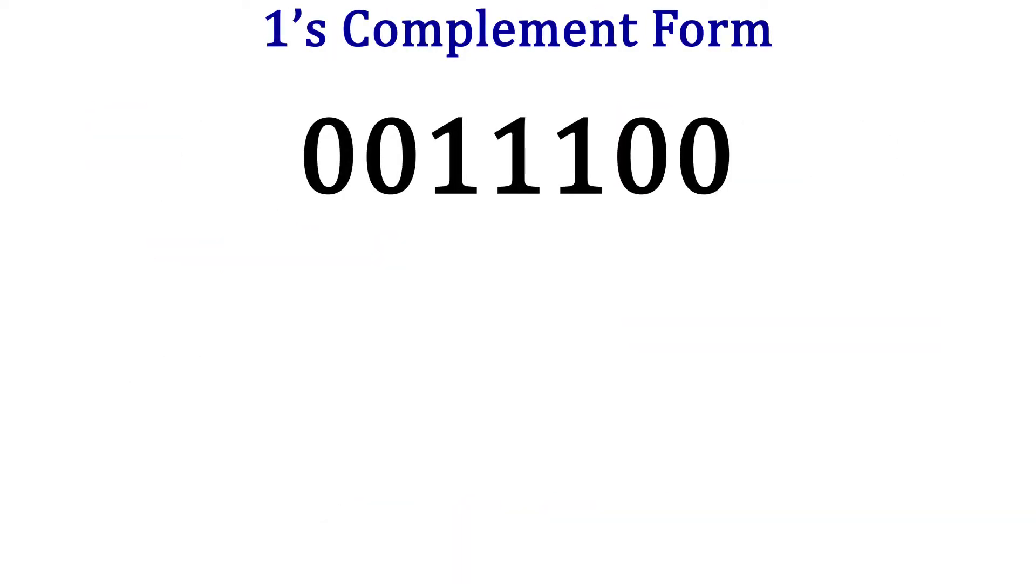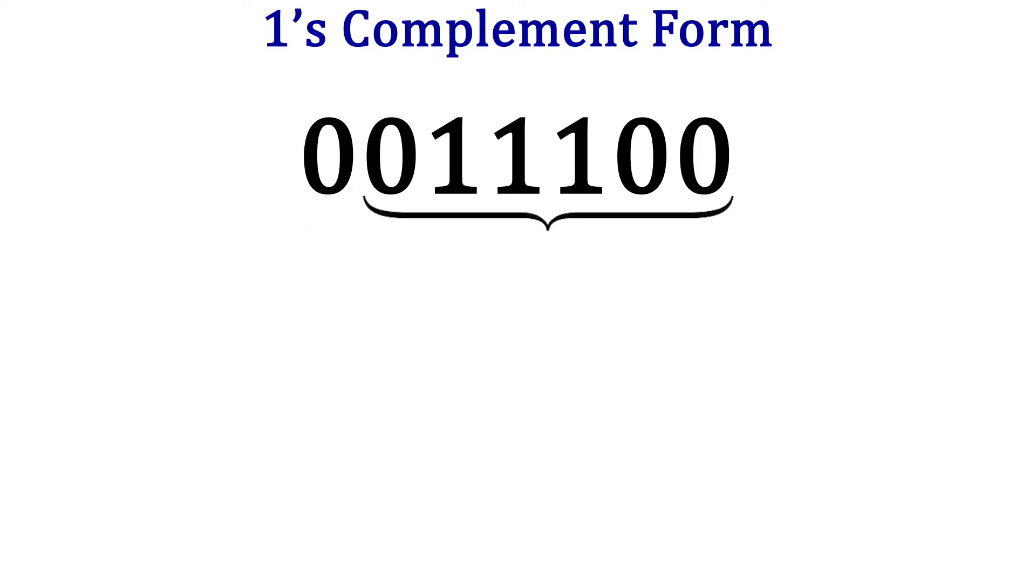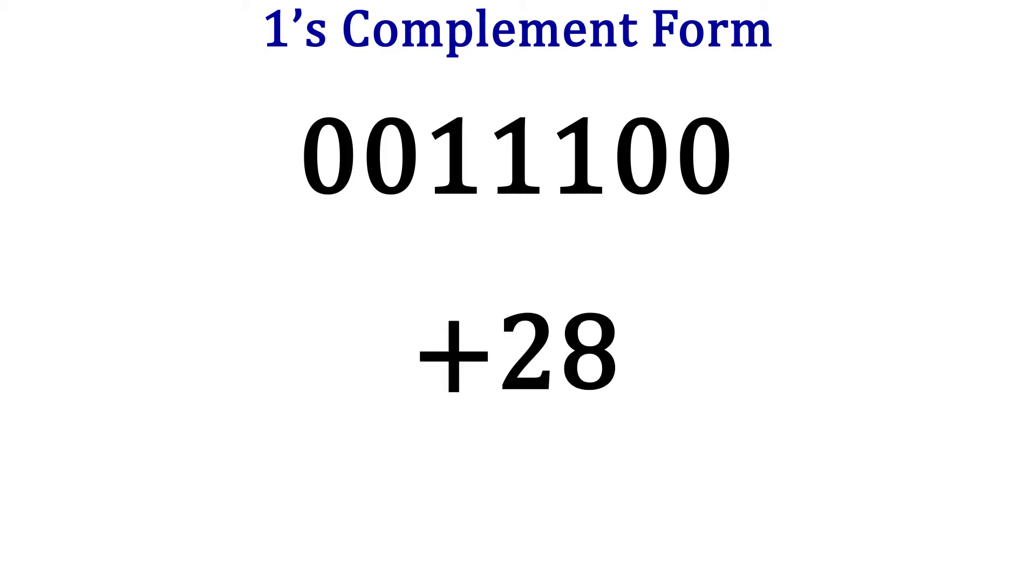Let's switch over to the ones complement now. Positive numbers like the one here are represented just like sign magnitude form. The leading 0 indicates a positive number and the rest of the bits are the magnitude of the number. So again, we are looking at positive 28.